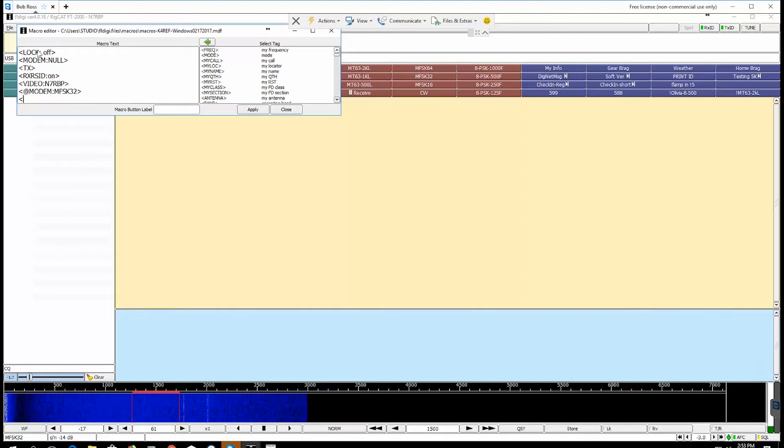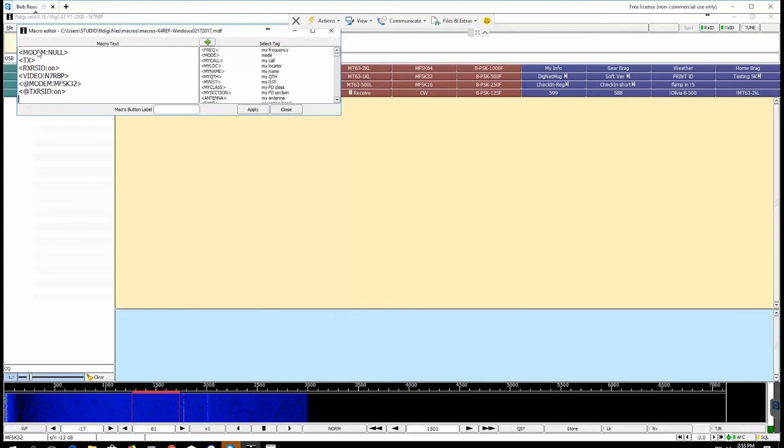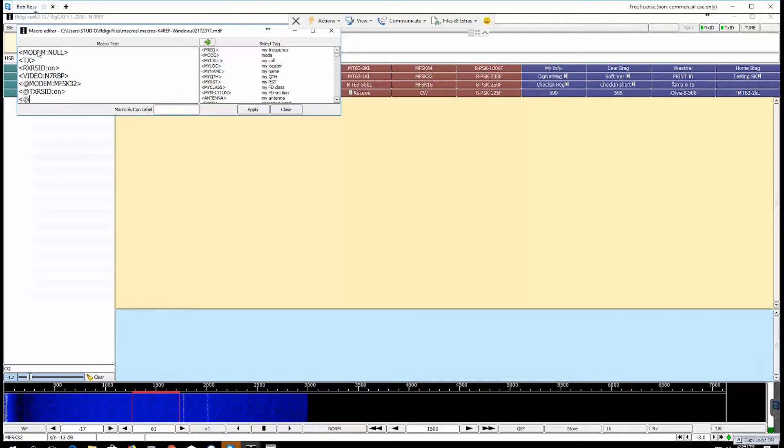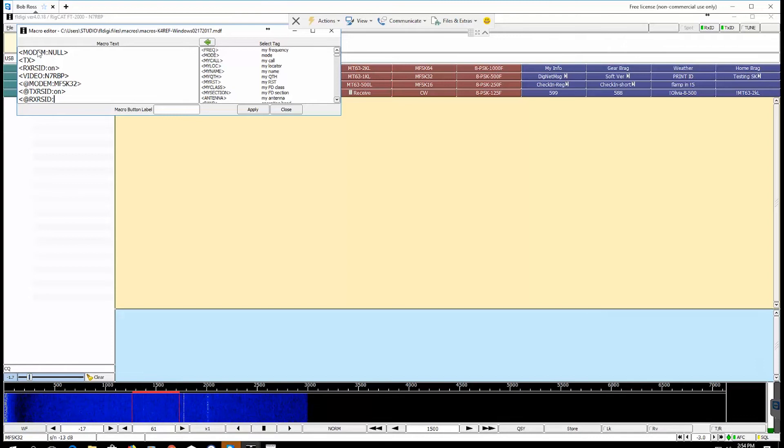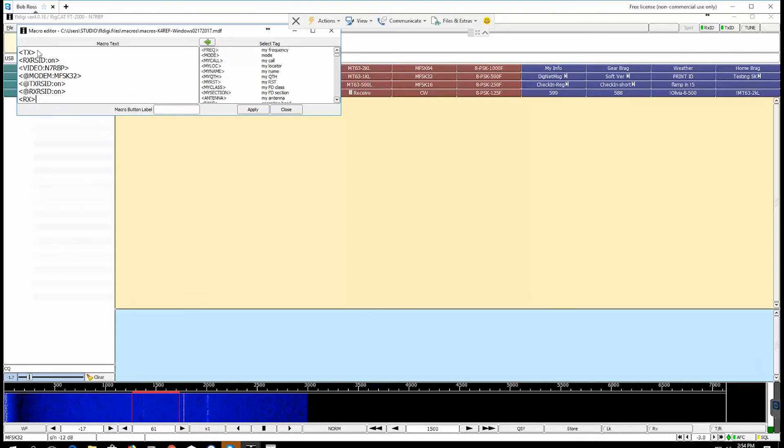Next bracket, bracket at sign TXRSID colon, next one at RXRSID colon SID small case ON, and the last but not the least is the simple RX capital bracket, and that's it.